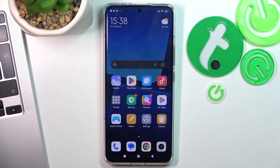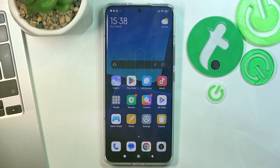Hi, welcome to Hard Reset Info Channel Z viewers. In front of me is the Xiaomi 13 Pro device and now I'm going to show you how to make this device faster.